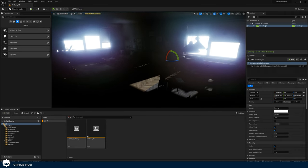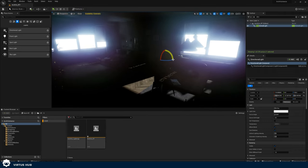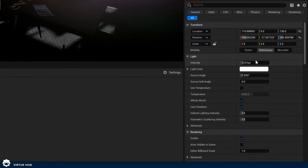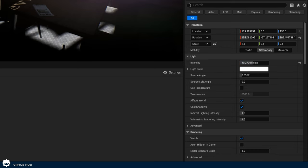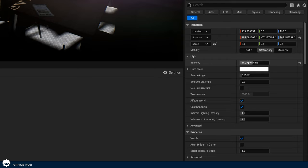We have our directional light, but there's not too much going on in terms of it bouncing around the scene, and we also need to know how to adjust things like temperature. First and foremost we have the intensity, which is simply a slider — we can access this by clicking on the light and turning it up or down.